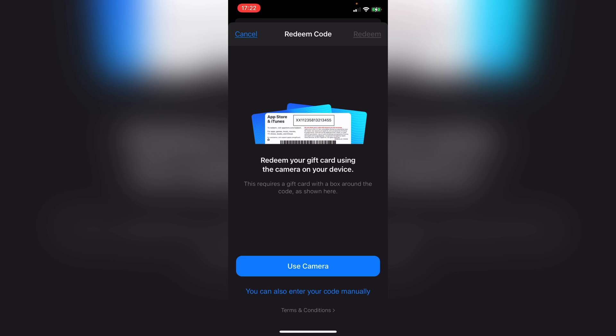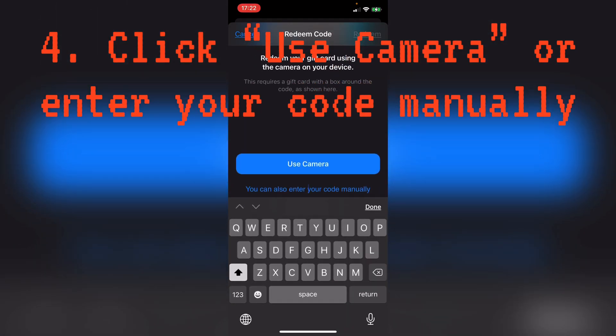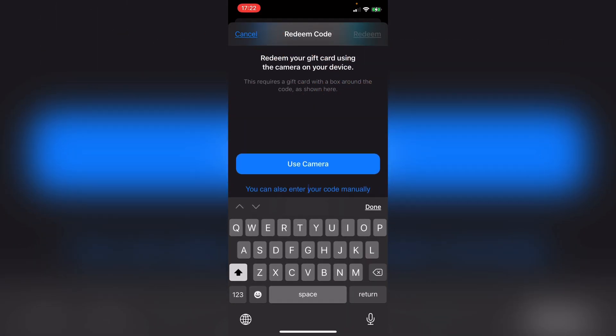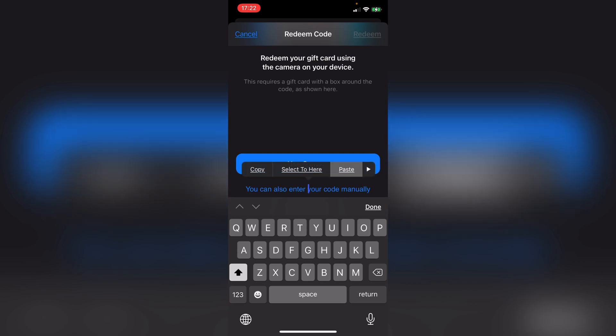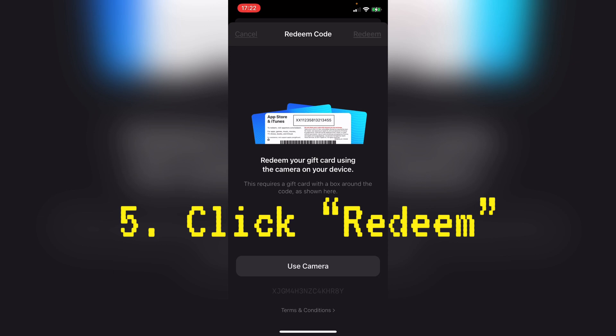If you are in other countries, it may require you to enter other IDs as well. But for United States or Canada, it does not require you to enter any of your personal information. You can click 'Use Camera' to scan your gift card, or you can also enter your code manually. I'm just going to paste my code here, press done, and press redeem.